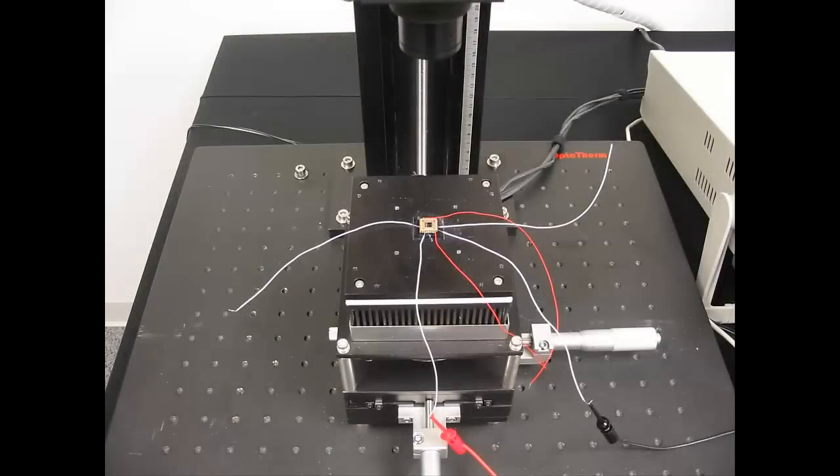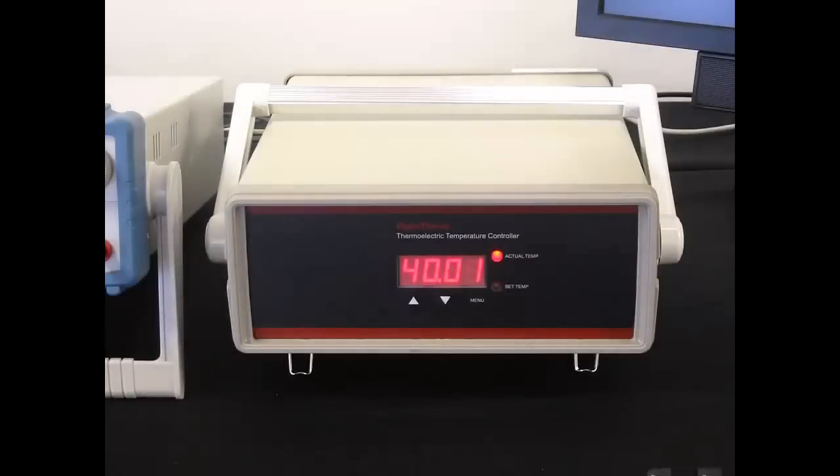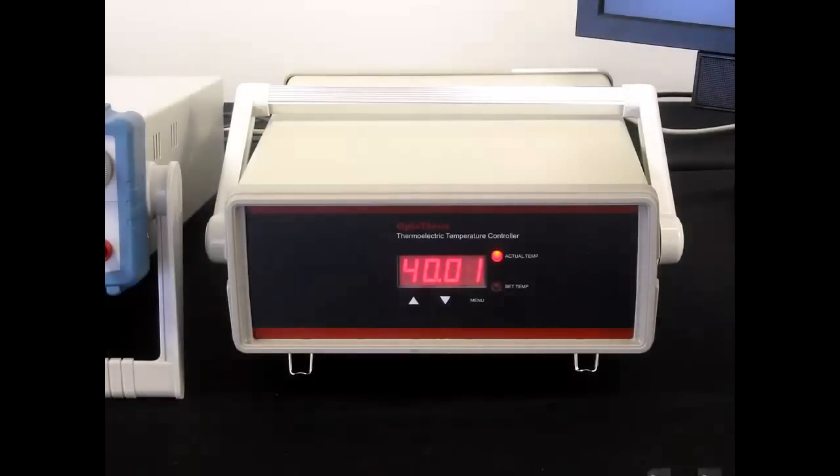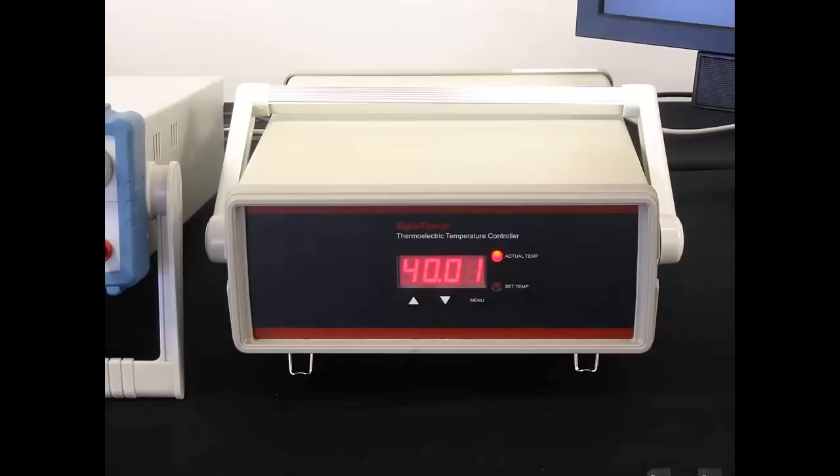Mount your device under the camera on the thermal stage. Set the thermal stage to a low temperature such as 40 degrees Celsius or 104 degrees Fahrenheit to provide adequate image contrast for focusing.